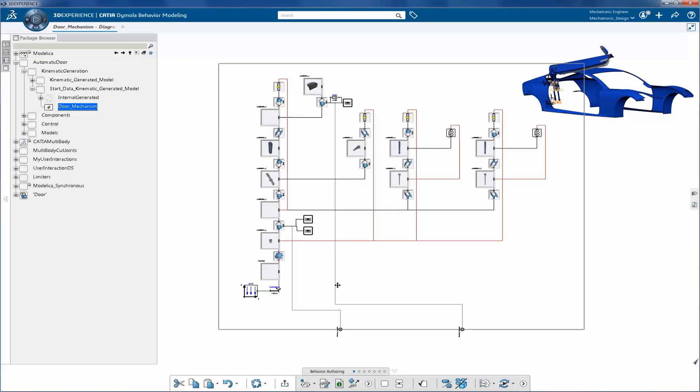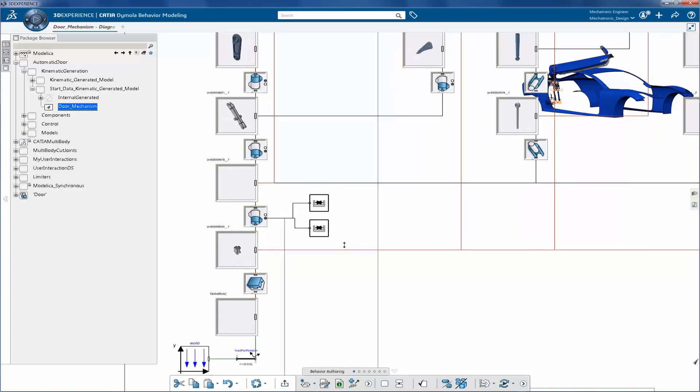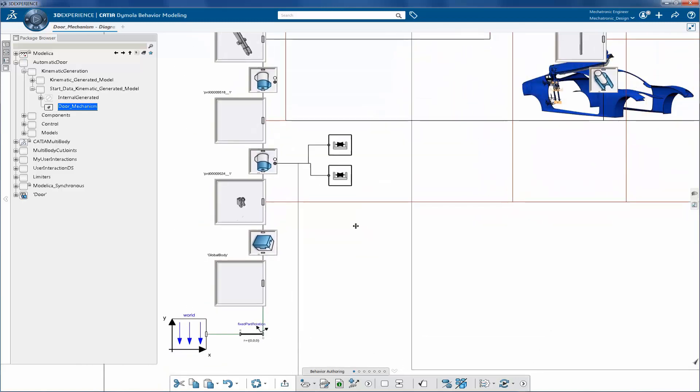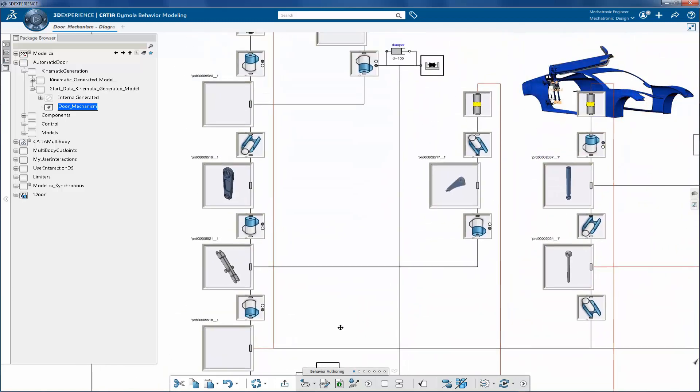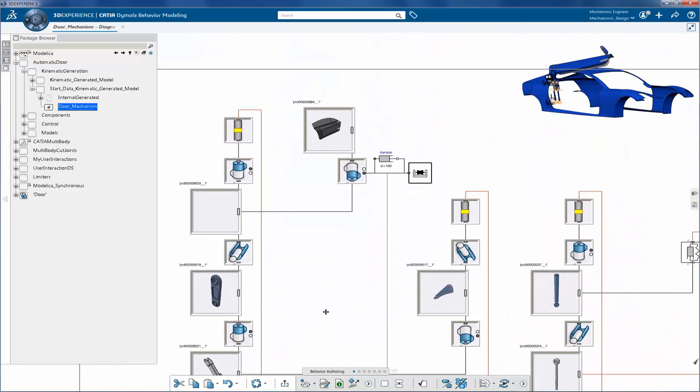When you go inside the model, you can see different Modelica classes such as different engineering connections, world reference, etc.